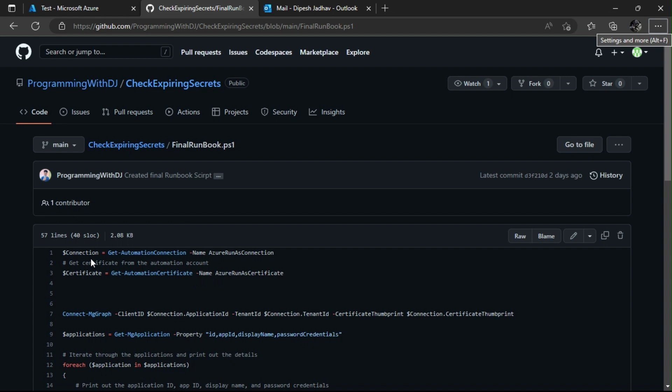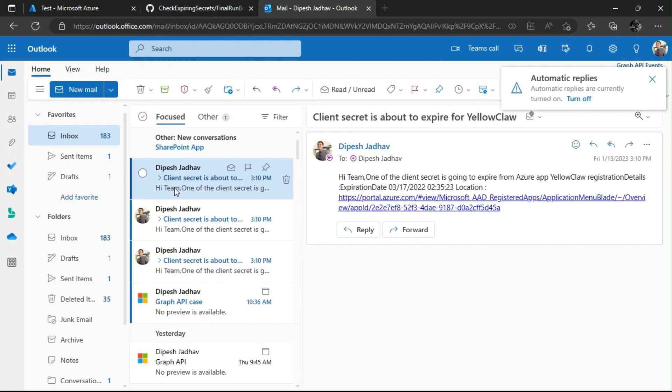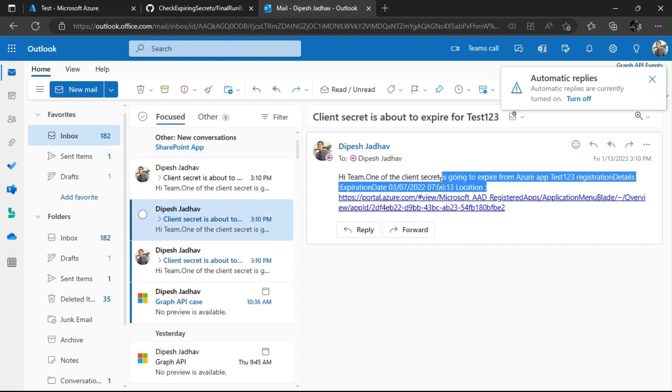The PowerShell script we're going to use will internally use the Graph SDK. We'll be using the PowerShell Graph SDK to send the mail as well. Let me quickly show you an example of how it's going to look — this is the sample mail I've been getting using the same PowerShell script I created to notify me about my expiring client secrets.